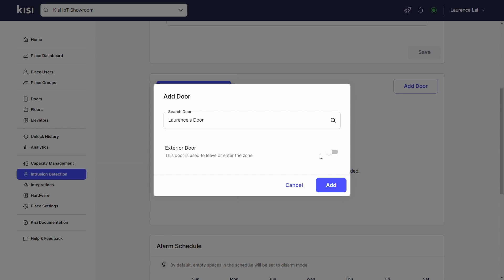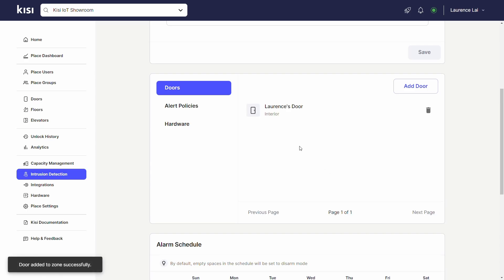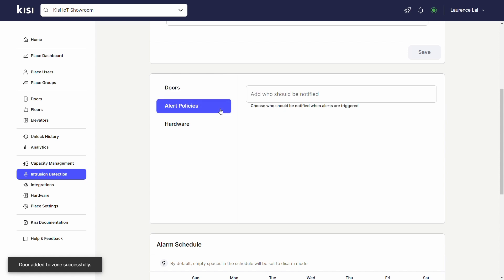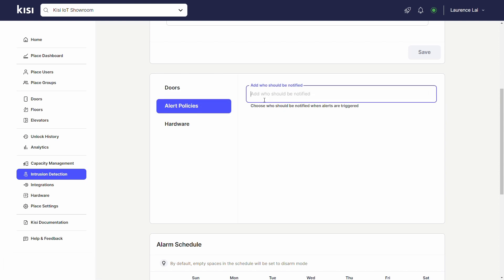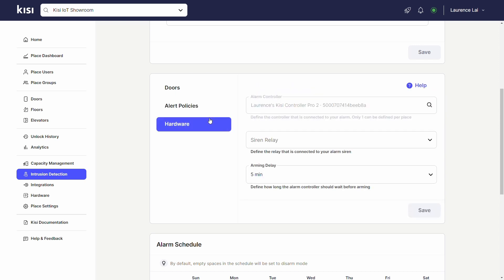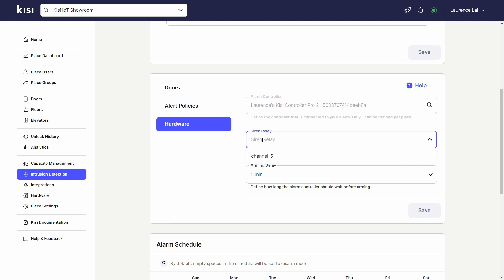You can enable the exterior door if the door is used to leave or enter the zone. Click on Alert Policies and type in the email of anyone you want this Intrusion Detection Zone to notify. Click on Hardware to wire the siren. Under Siren Relay, select the relay the siren alarm is wired to.